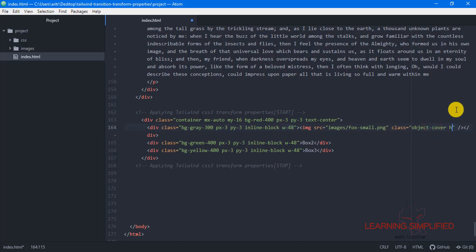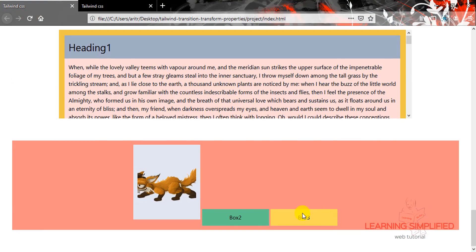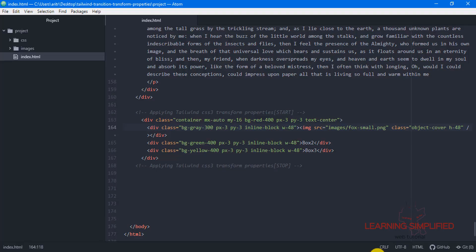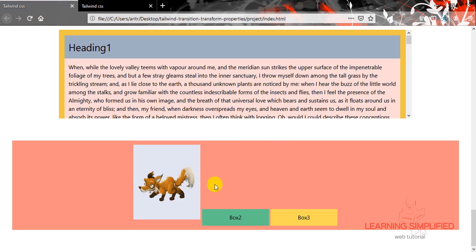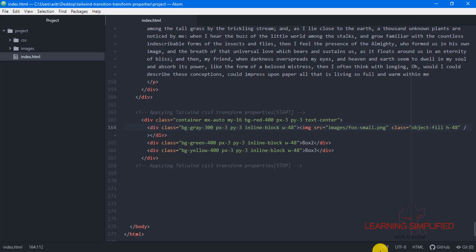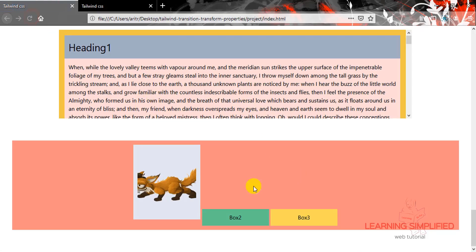We are specifying that the image will cover the whole object of this individual box, which has all those individual properties with w-48 and h-48 classes, and we are assigning a definite height to it. Getting back to the project and reloading, we see the box now contains the image. We can also try 'object-fill' instead, but object-cover looks better since object-fill appears a bit stretchy.